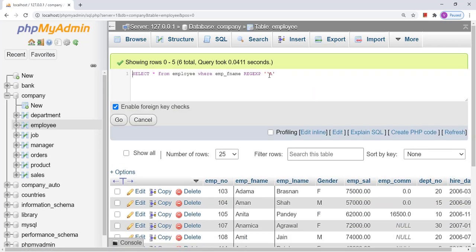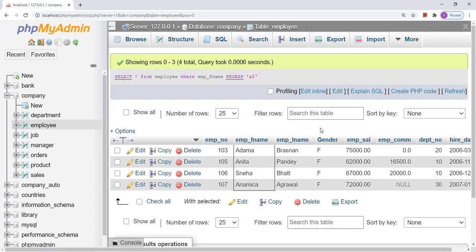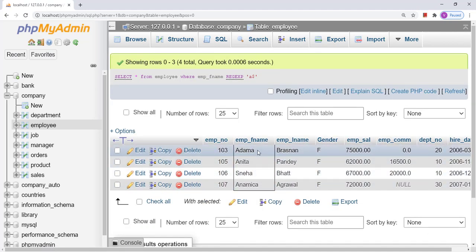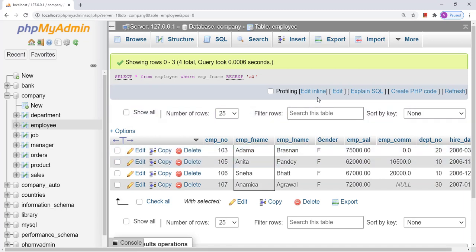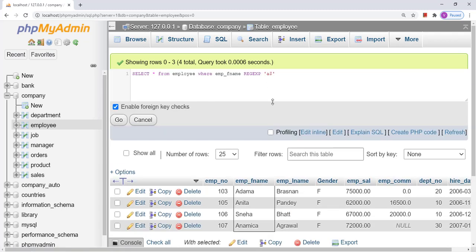Now suppose I want to find the names that end with A — I use the dollar sign pattern. Here I got the list of employees whose first name ends with A. Now suppose I want to find employee first names that start with capital A, capital D, and capital B using square brackets.